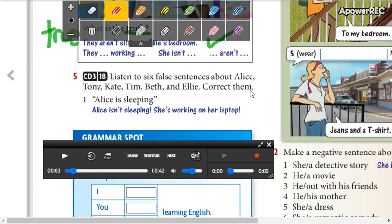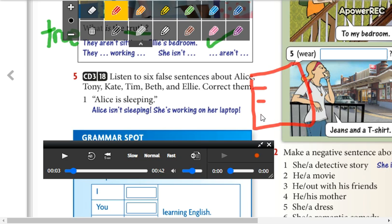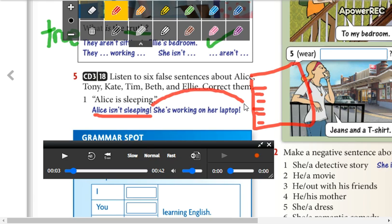You're going to write on a separate sheet. Then send a photo with your 6 corrected sentences. Write the negative form — you negate what you just heard — then write the truth beside it. Okay? So, we're going to start.